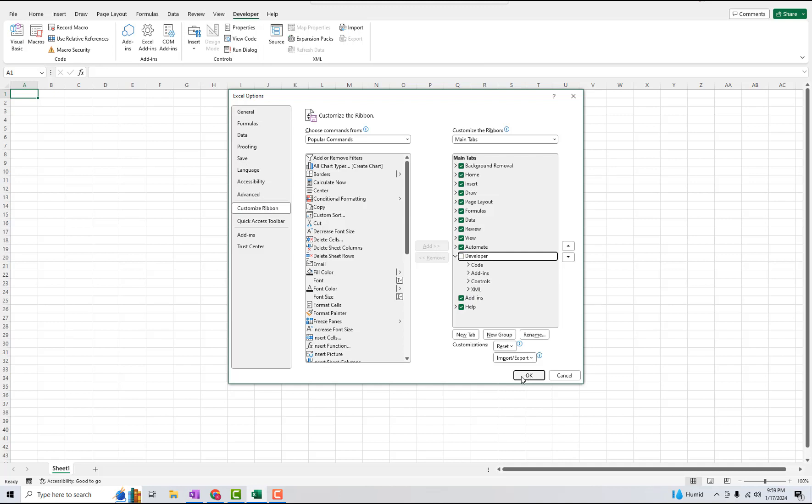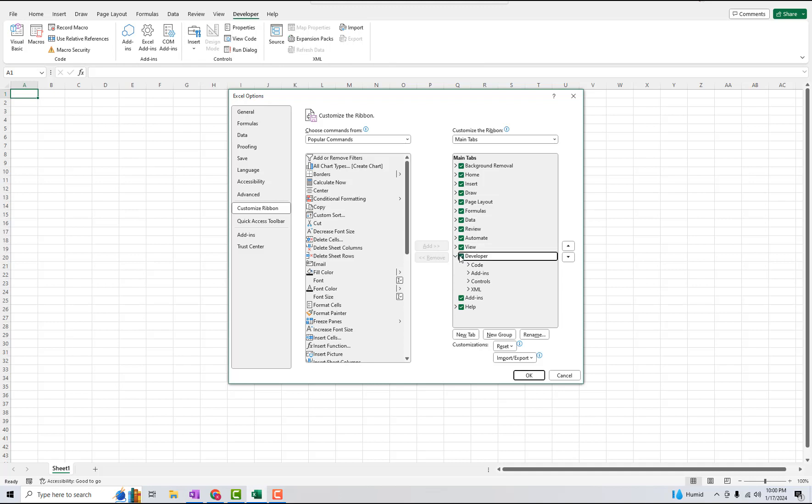Another interesting option while we're in this menu is you can rearrange the order of the main tabs. So if you want them displayed in a certain way this is something that you can do directly in here. So just keep that in mind.